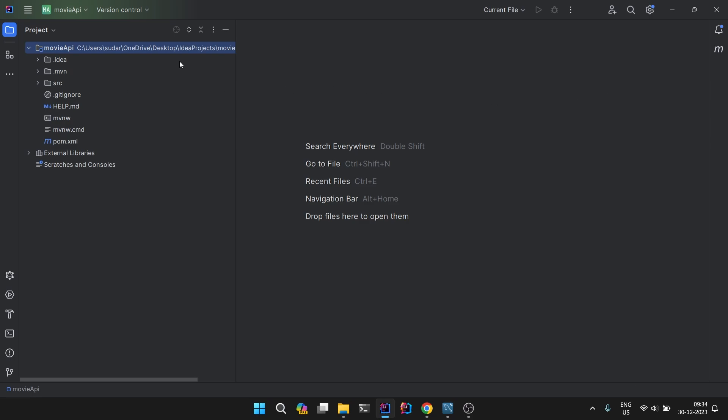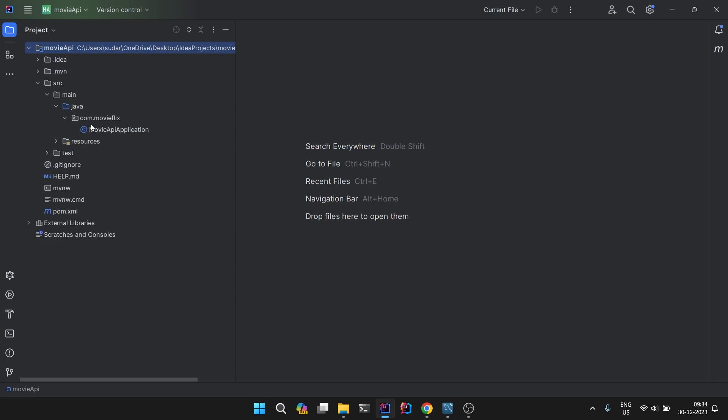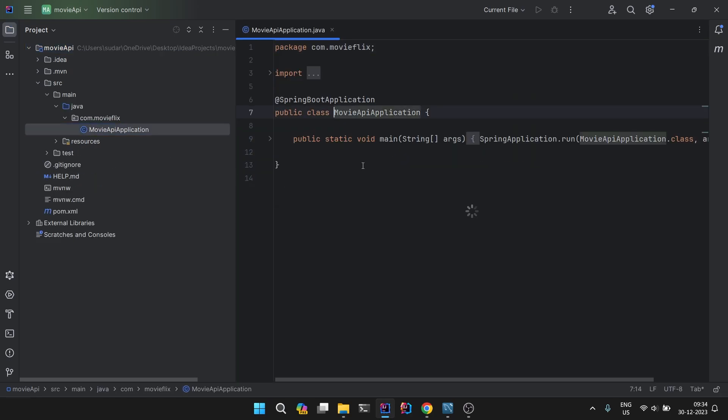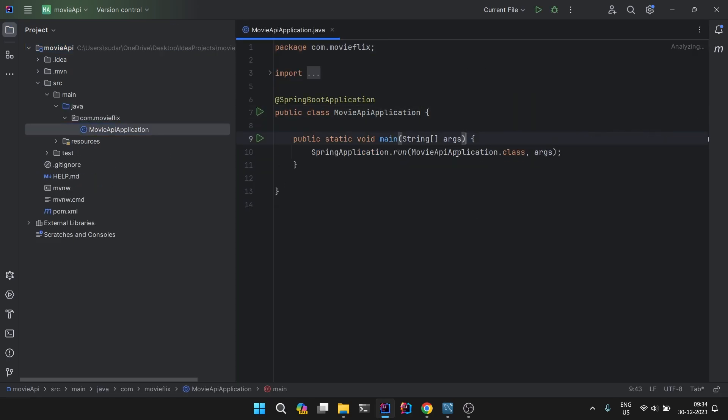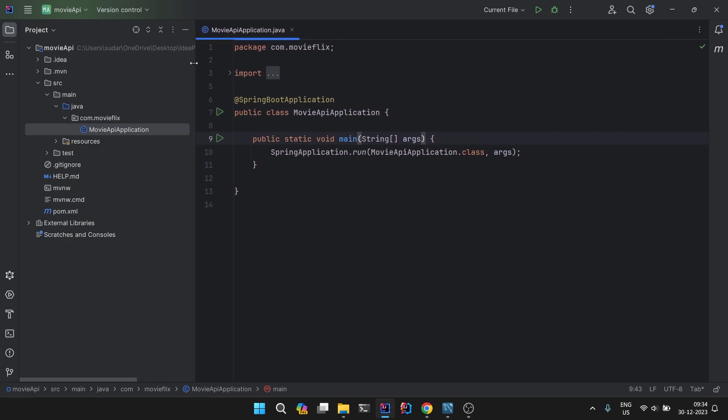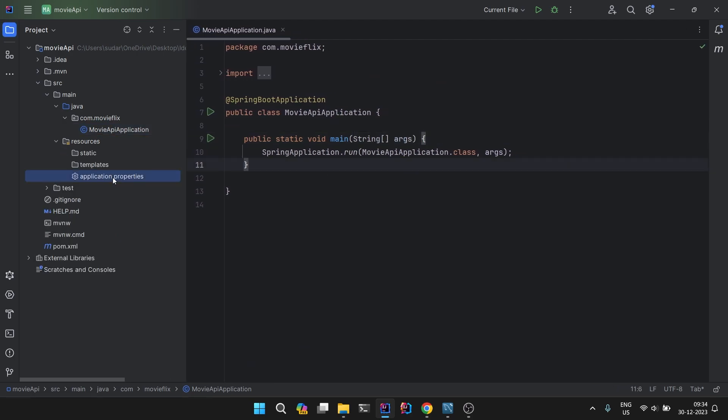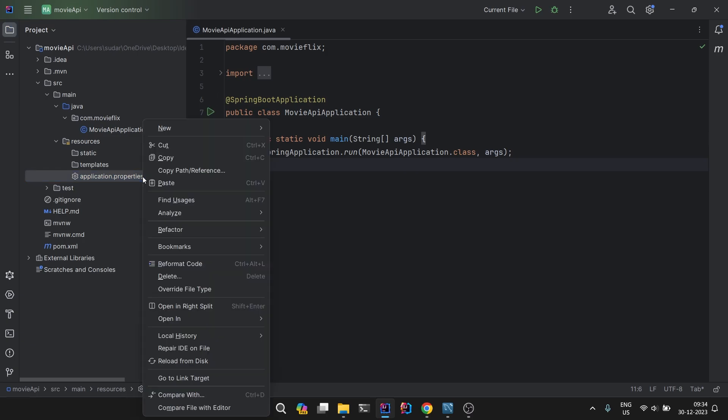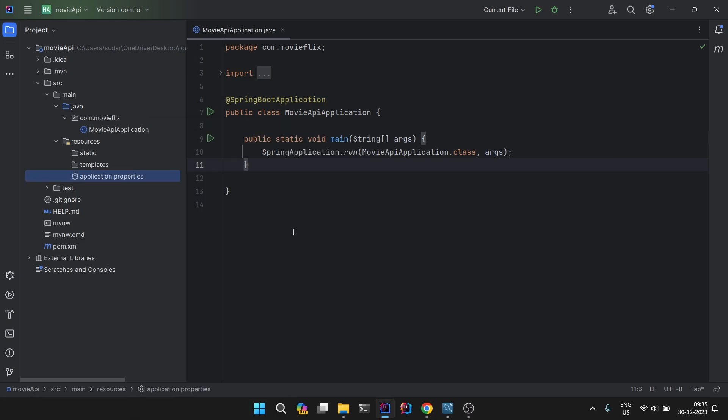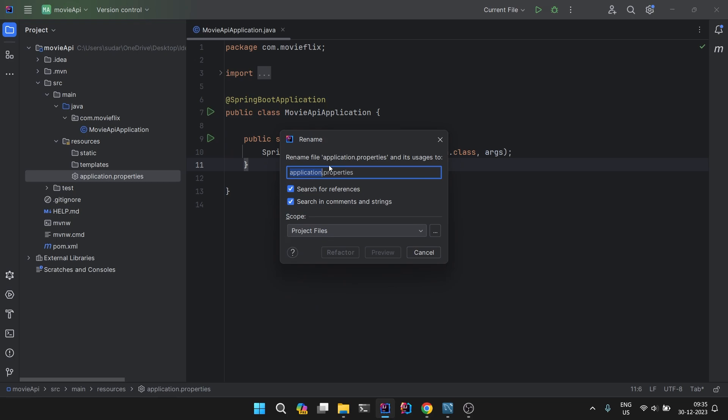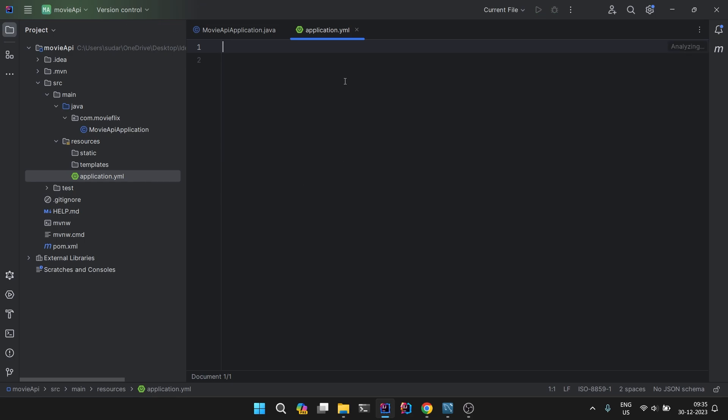Now our project is set up. If you go in the layer, this is our main application which is the starting point for our project. In the resources we will configure our database and our JPA. First let's refactor it and rename from properties to yml file, and then open it.